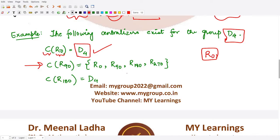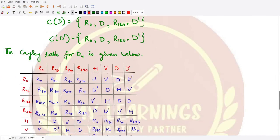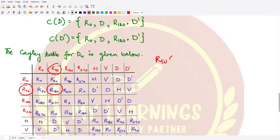For C(r90), let's see which elements r90 commutes with. The identity r0 is surely there since identity commutes with every element: r0·r90 = r90·r0. Also, r90 commutes with itself since r90·r90 = r90·r90 = r180, so commutativity holds trivially.